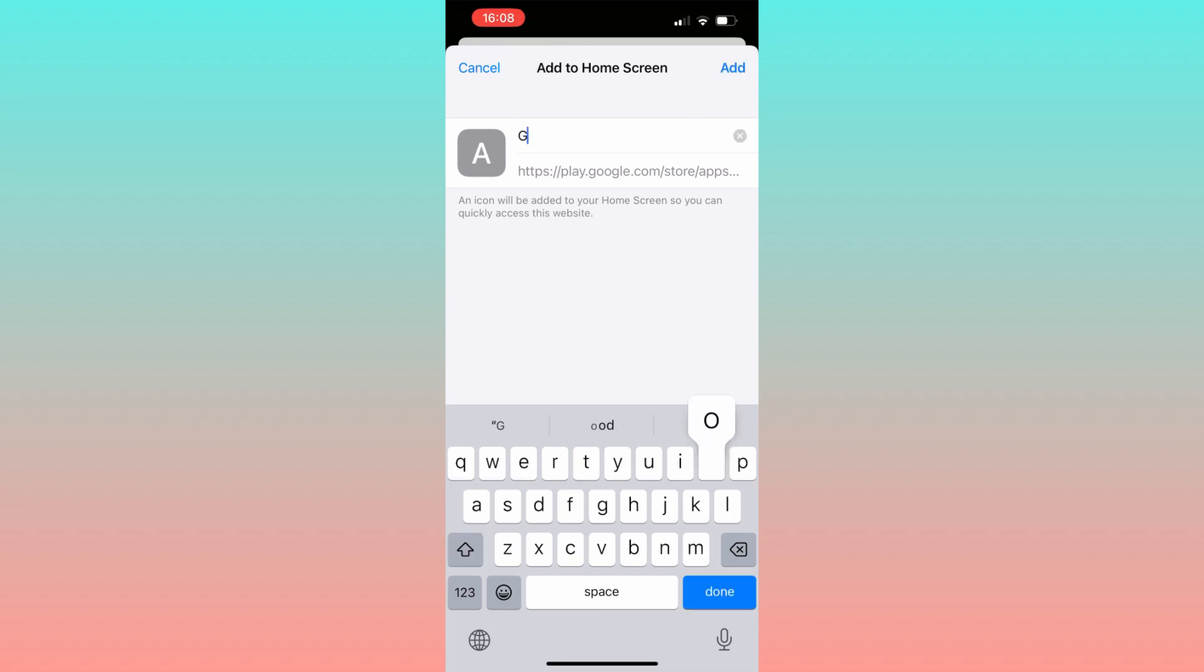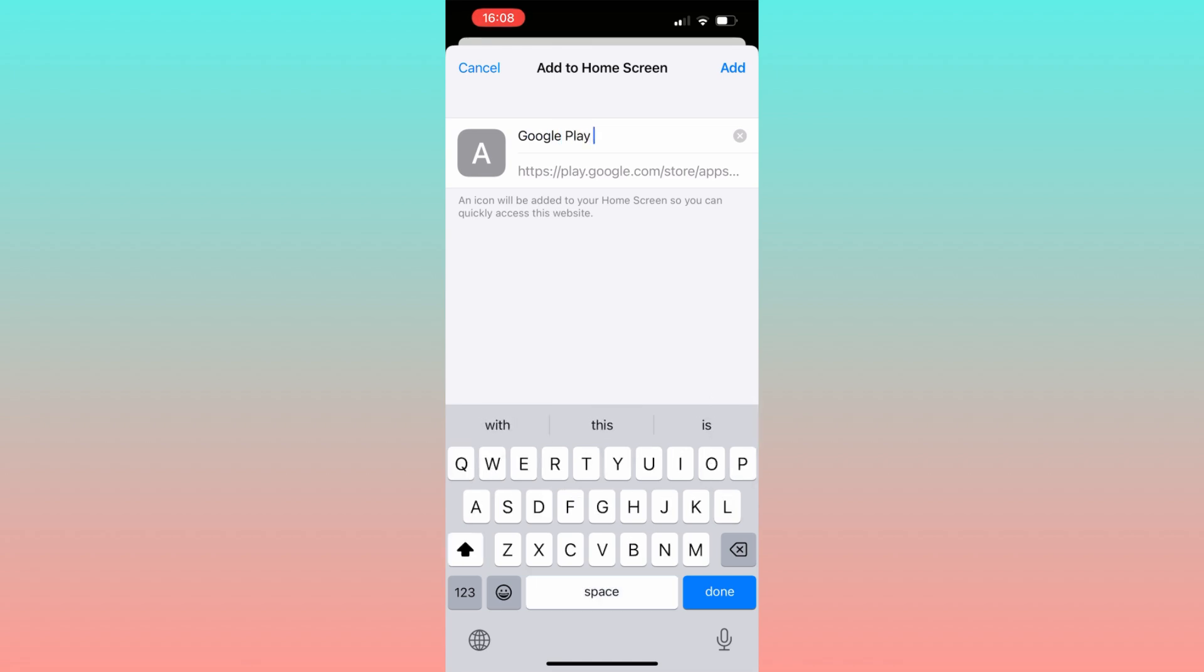But you can choose the name you prefer. Afterward, click 'add' in the upper right corner of the screen.